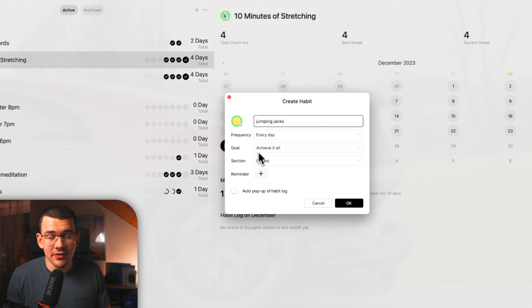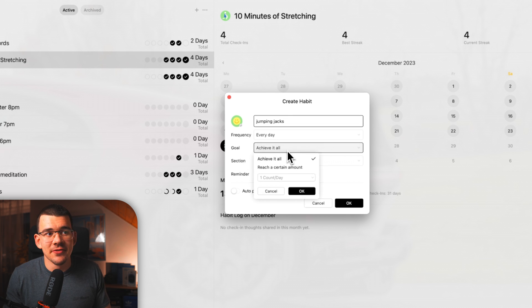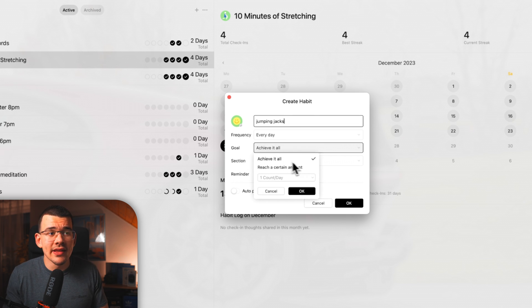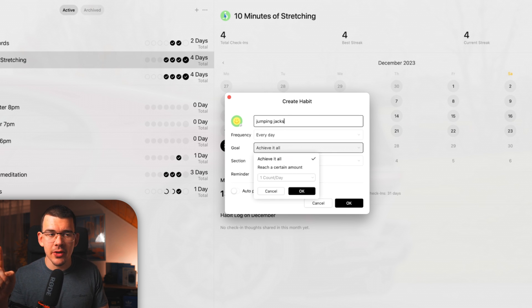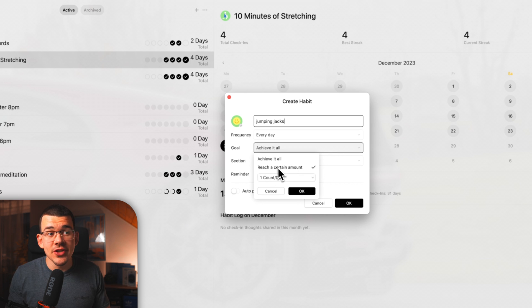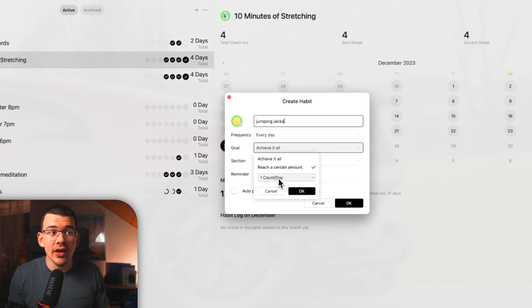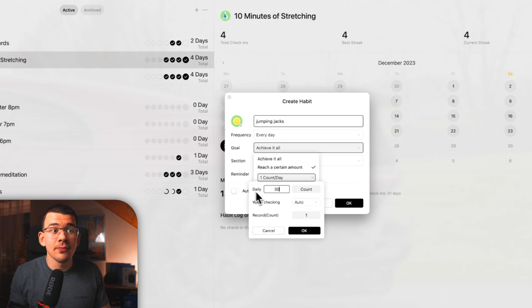You set the frequency, let's say every day because we are high achievers. Goal, achieve it all. And this is really nice that they let you choose if you want to achieve it all, which means that it's basically just a check mark. Or if you want to reach a certain goal, if you click on reach a certain goal, you can now choose a count per day.